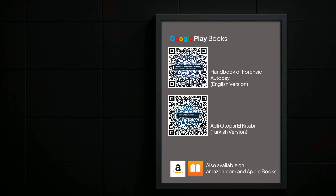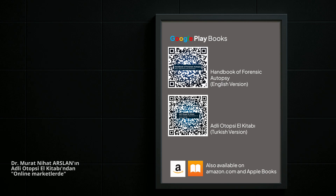From the Handbook of Forensic Autopsy by Dr. Murat Nihat Arslan. Available now.